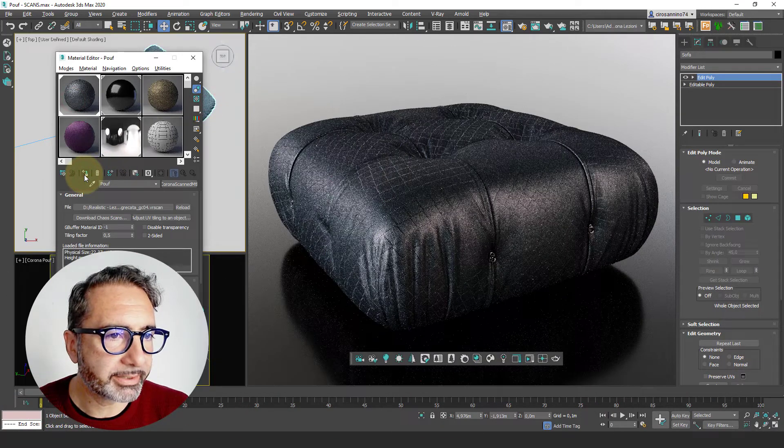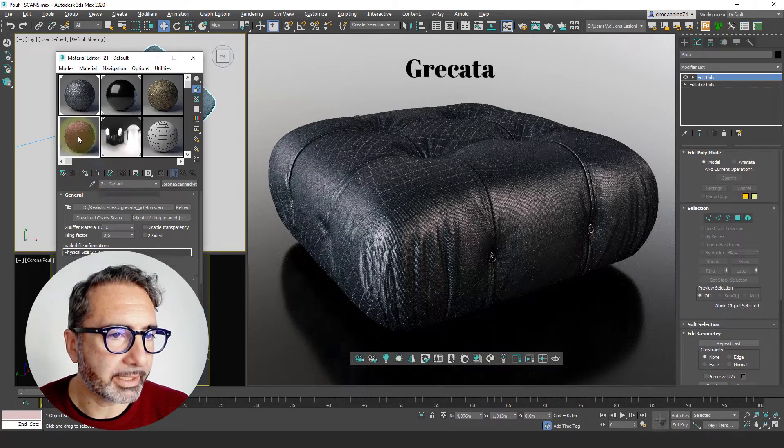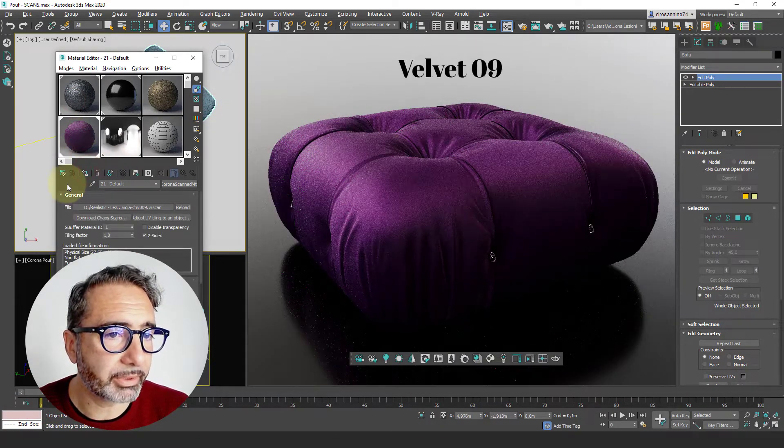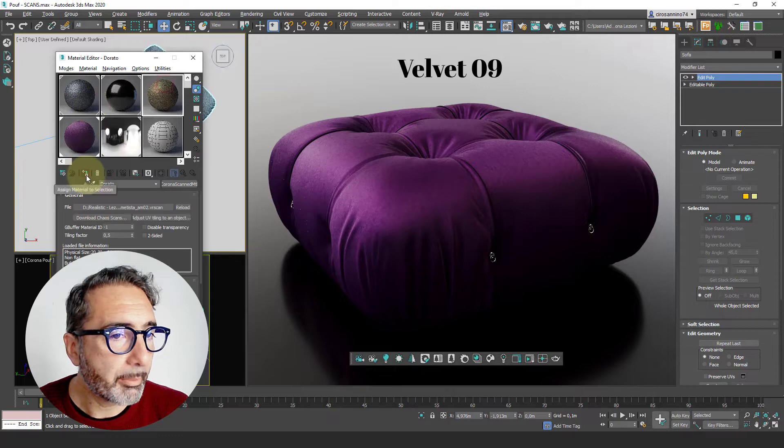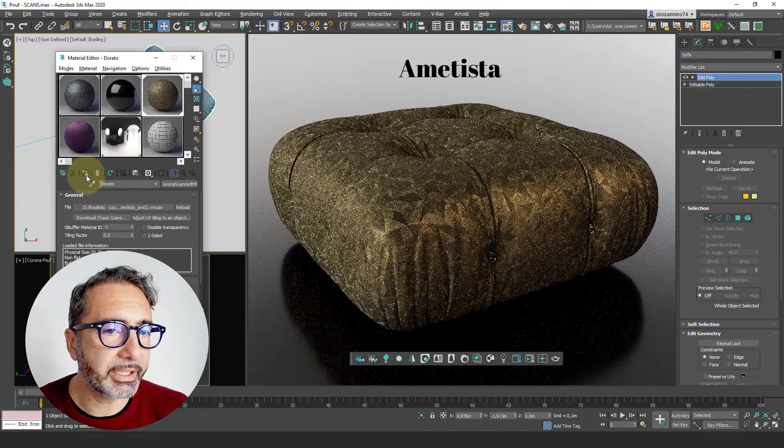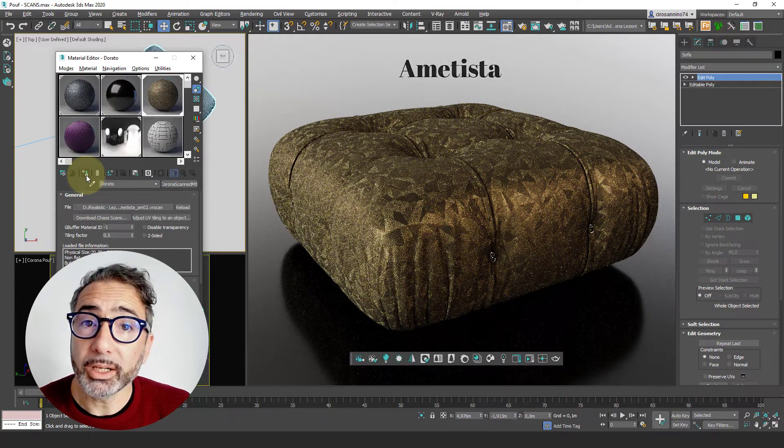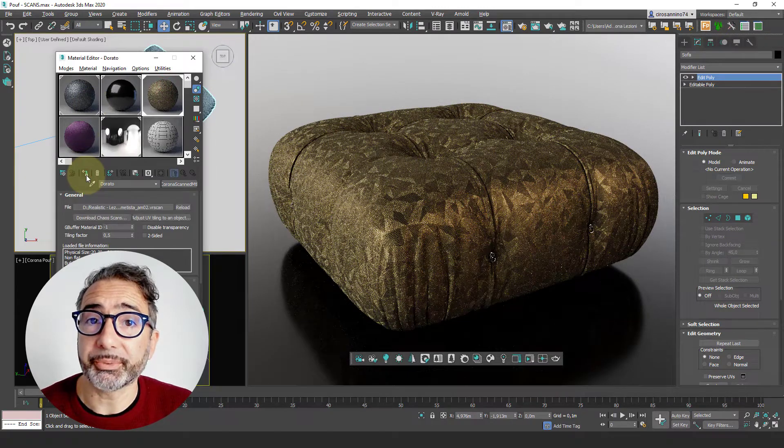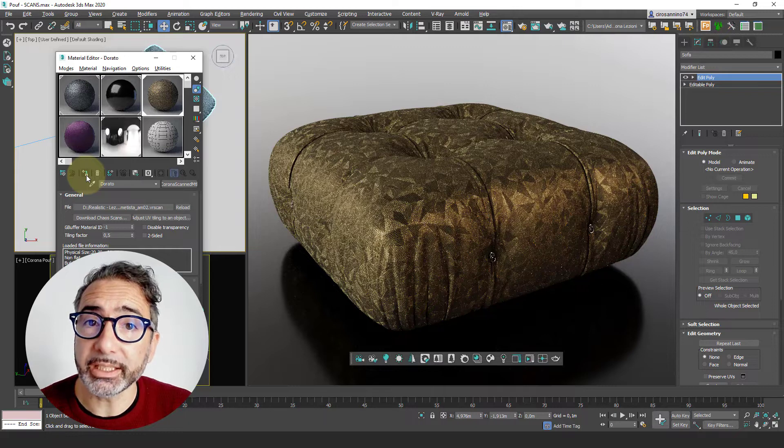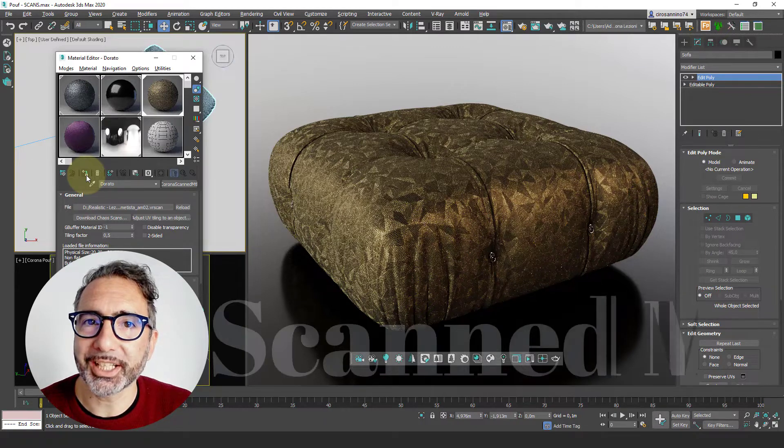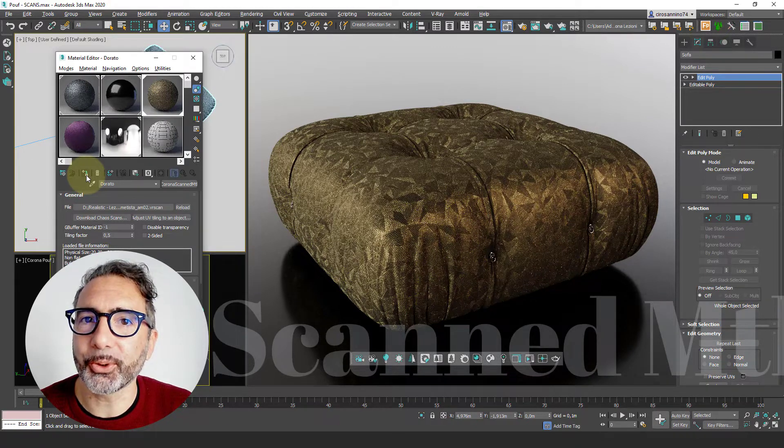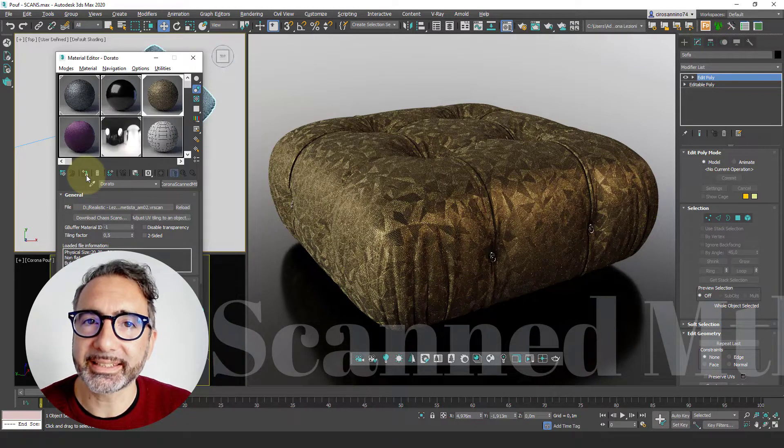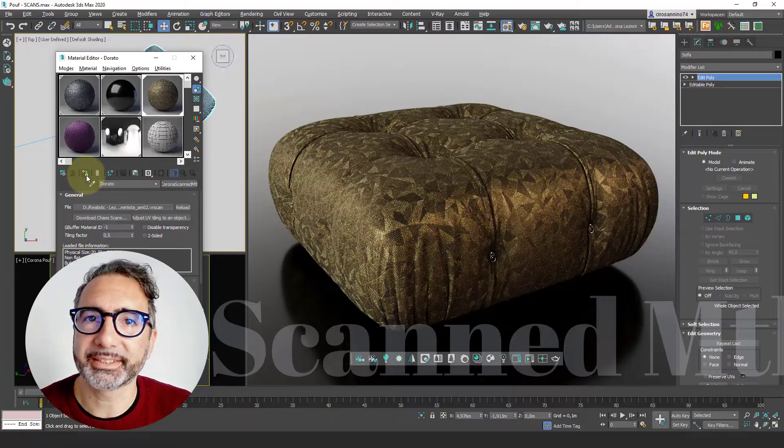This fabric is called Grecata, this one Velvet09, Amethysta by Foglizo. Anyone can achieve these results and there are no secret tricks, just use corona-scanned materials. Let's see how it works.